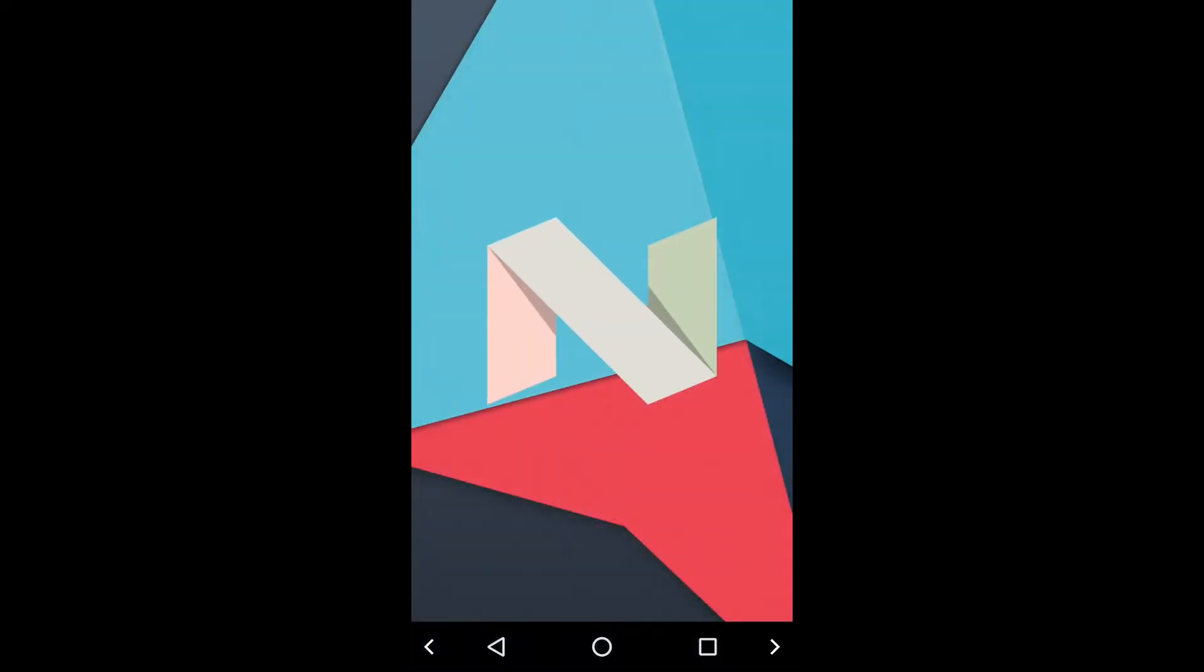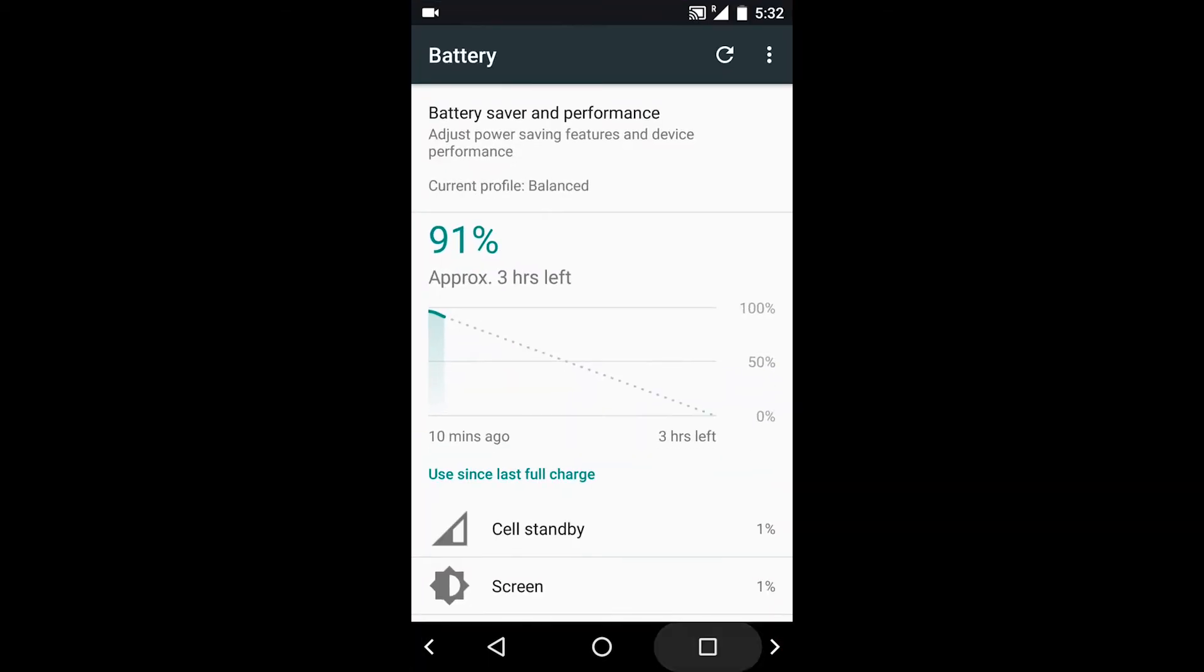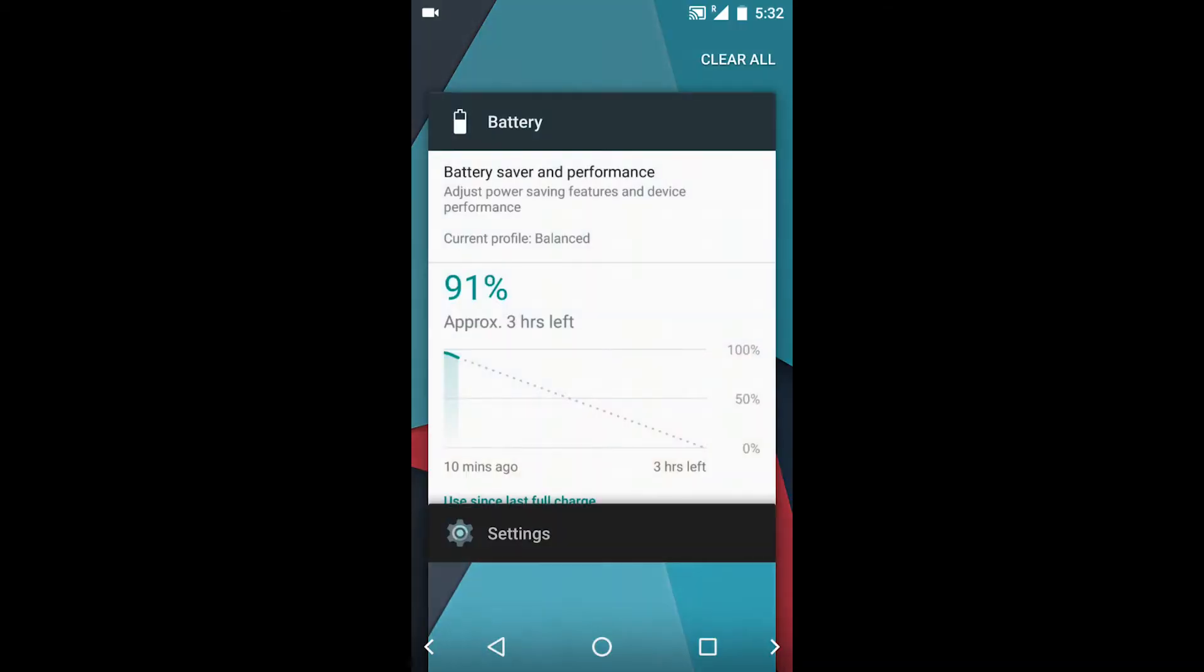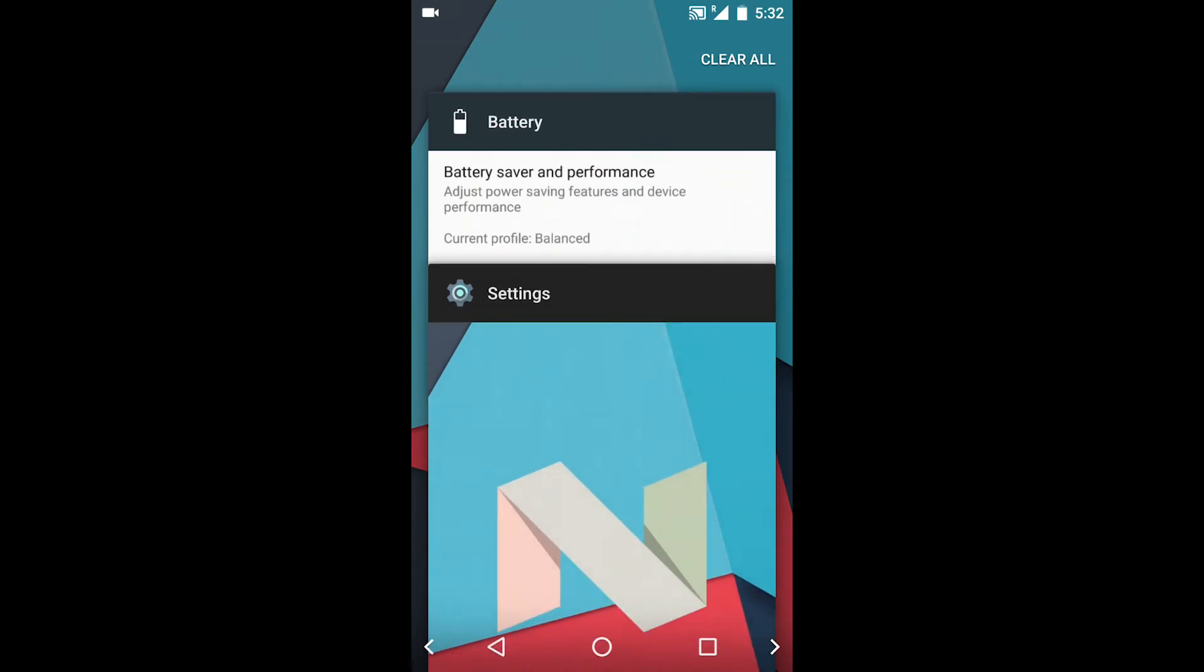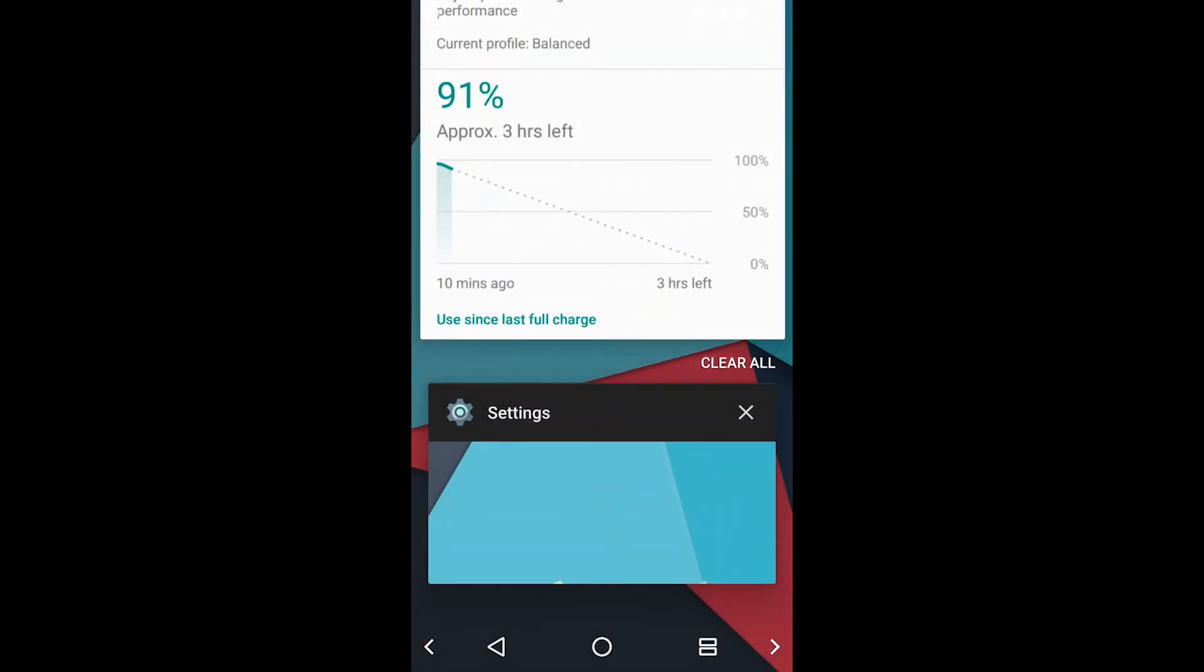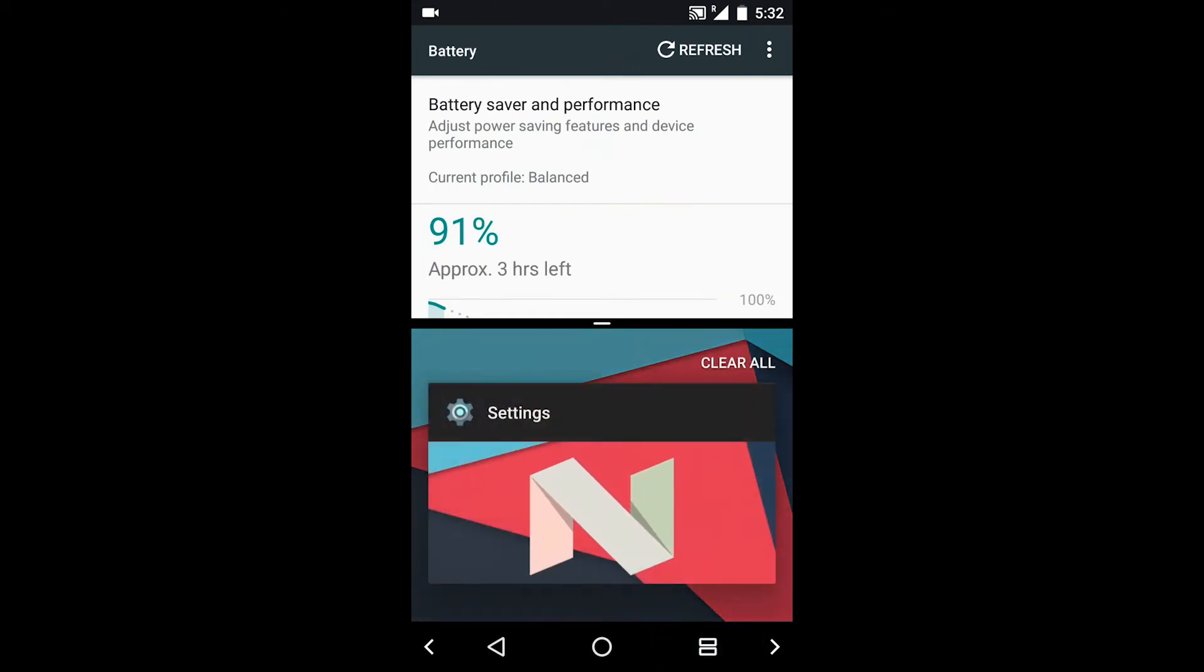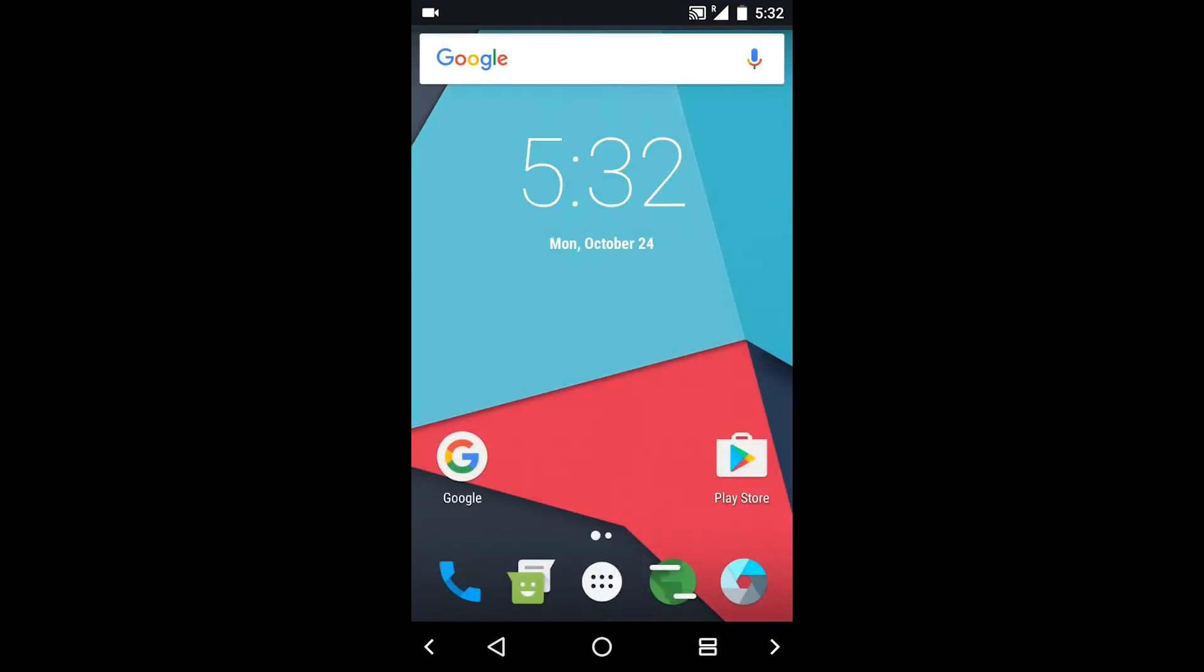There is a new window for multitasking and you can switch app by double tapping the recent button. Now you get the multi-window in Nougat officially from Android. You can see the two multi-window apps.